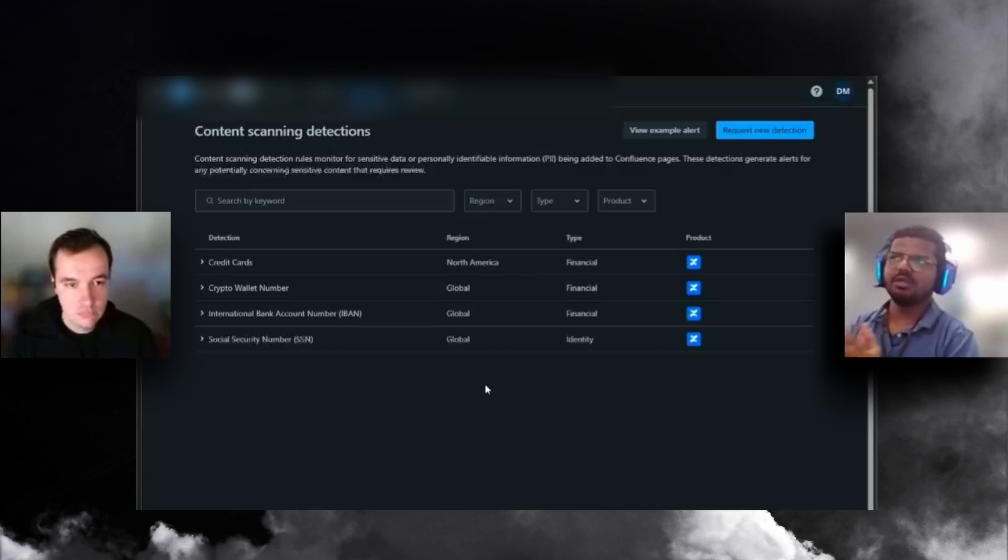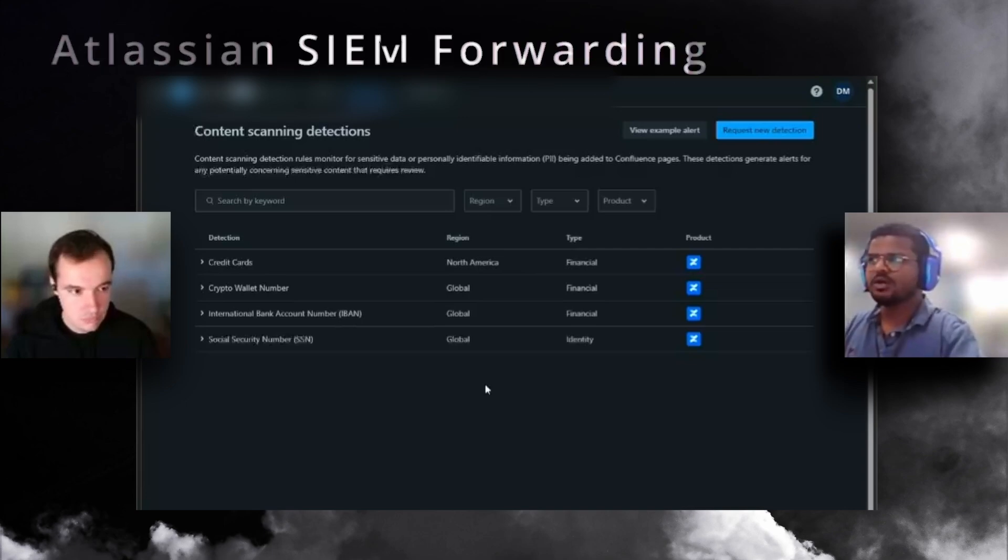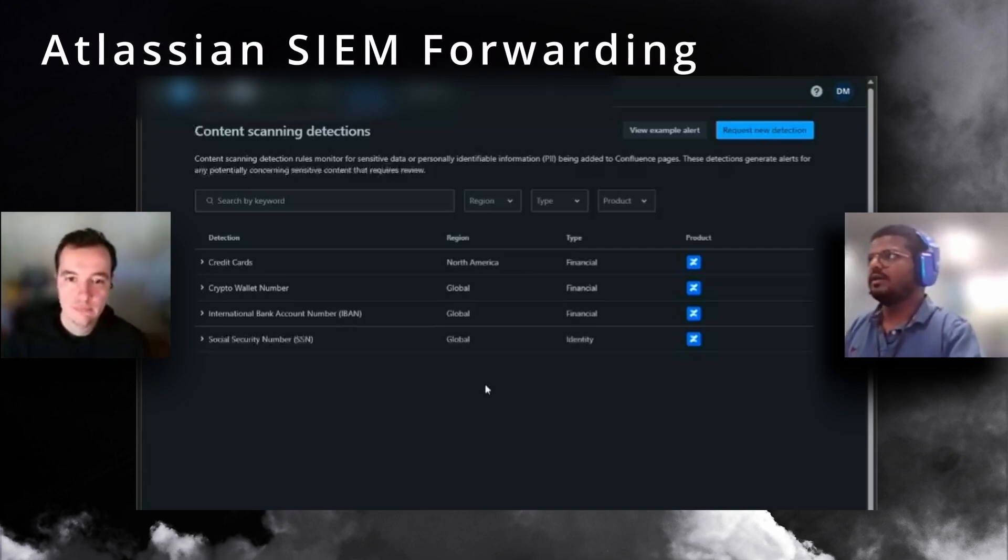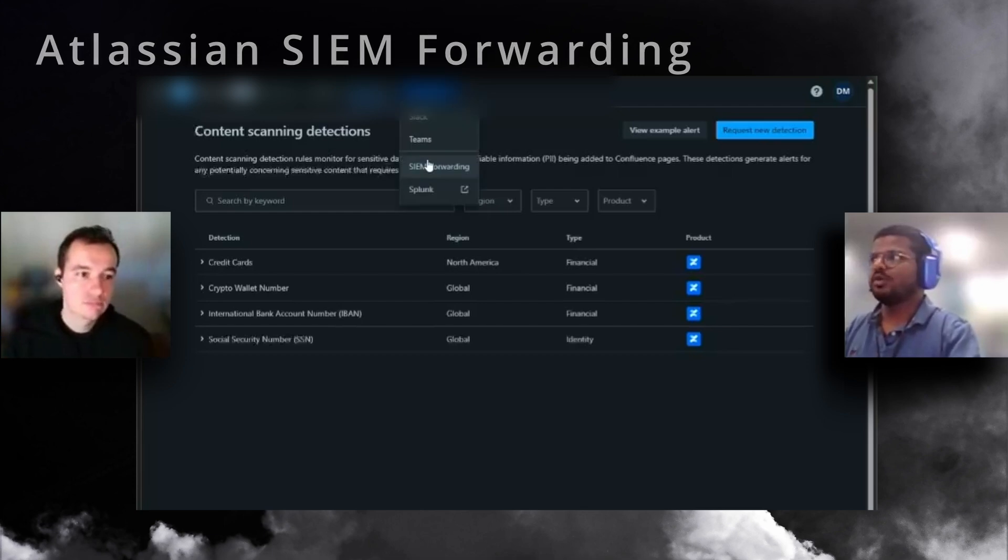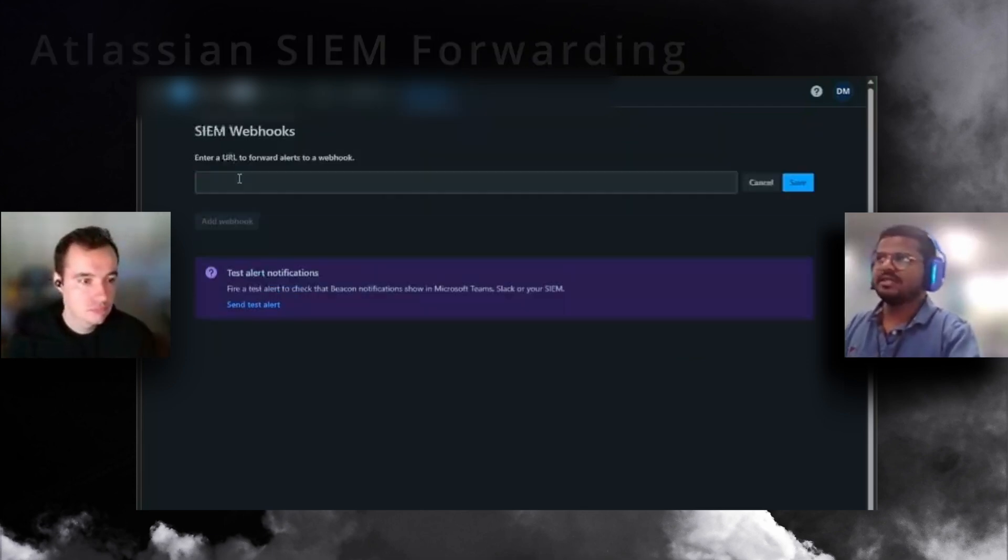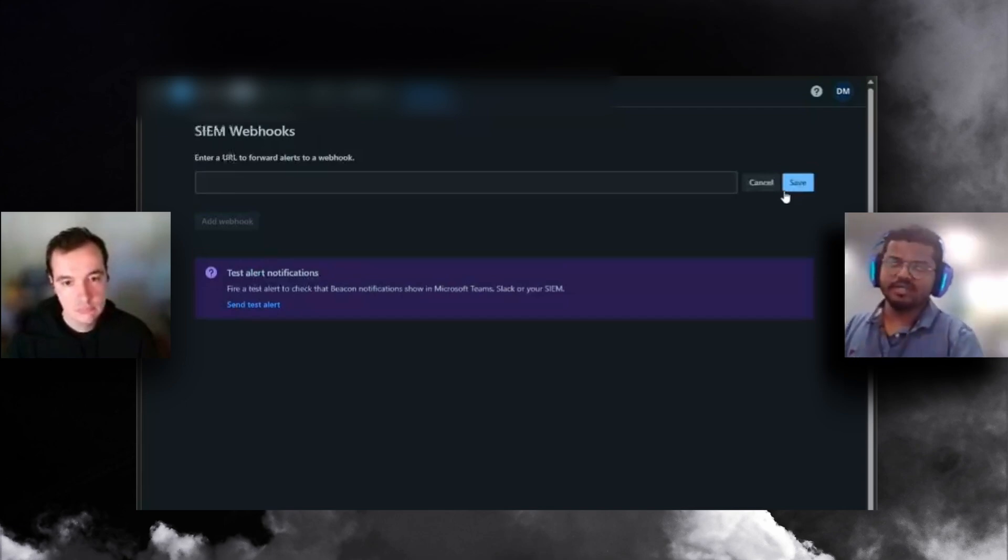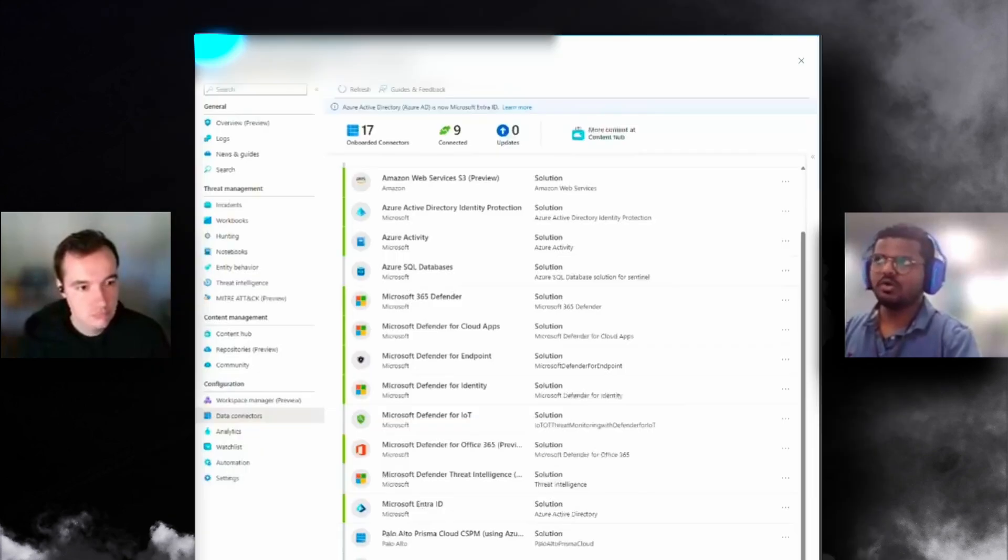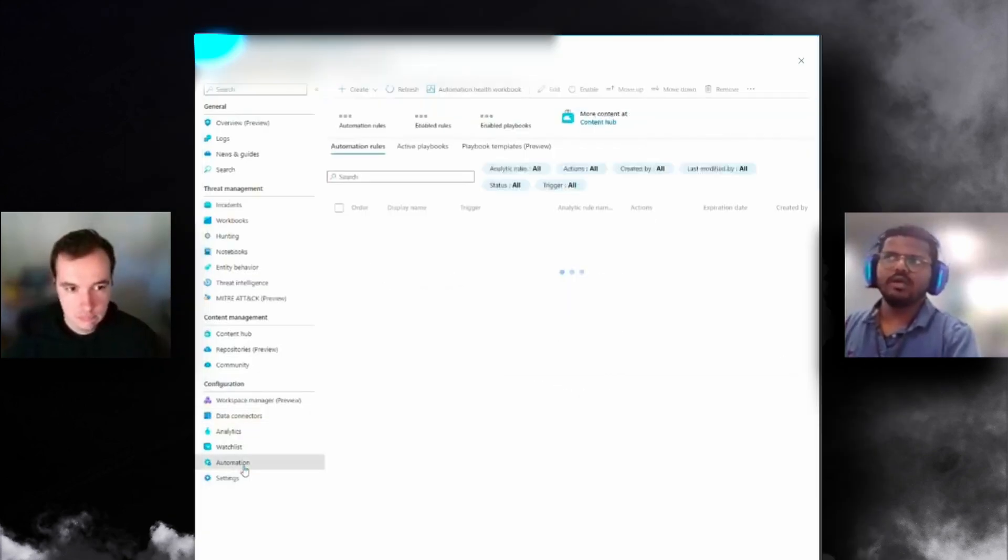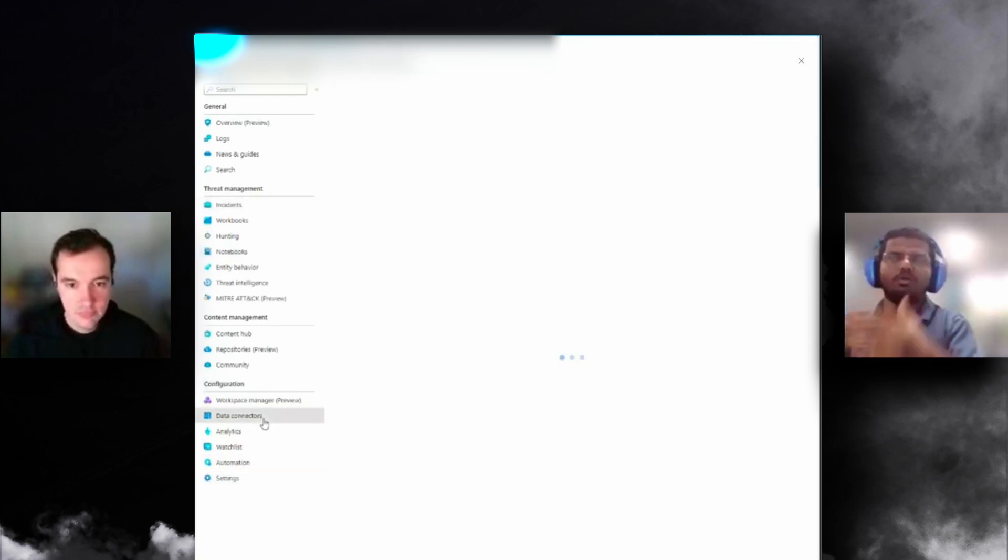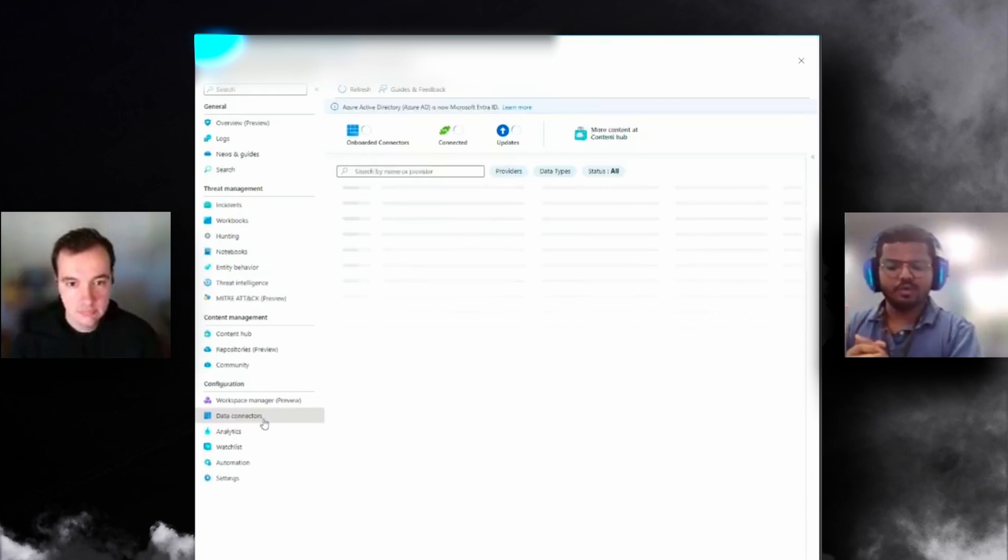We wanted to build an integration to utilize this capability with Sentinel as the same platform. The native integration would be SIEM forwarding where you can add a webhook and send it to that specific webhook which can be handled.